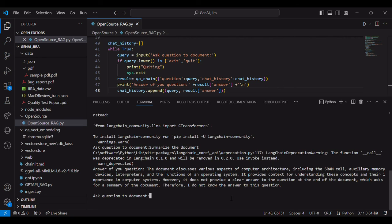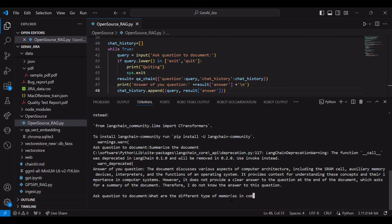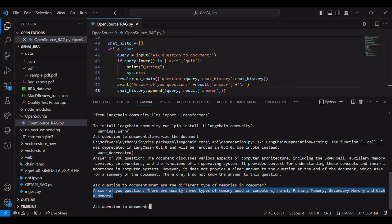Let's ask another question. What are the different type of memory in computer? I know it's there in that particular document. See, answer came. There are mainly three types of memory. So it's done.